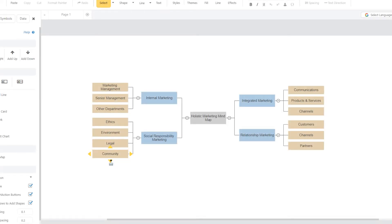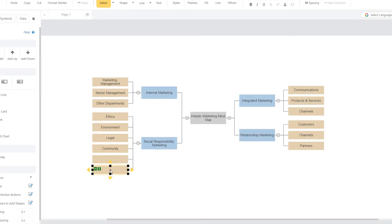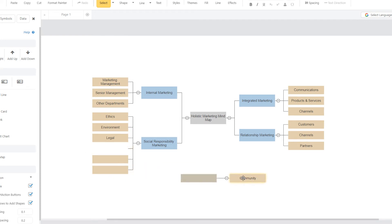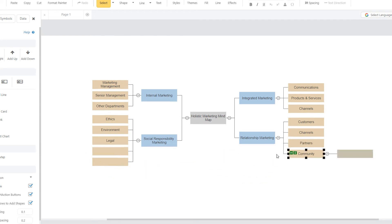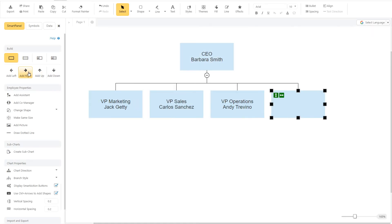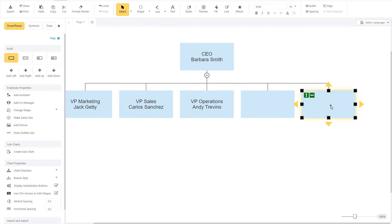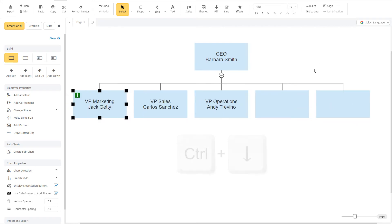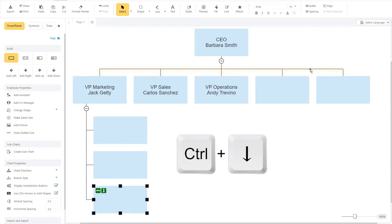Diagrams like org charts and mind maps use an intelligent formatting engine, which gives you the ability to automatically format and connect shapes in a diagram. You can use the controls in the Smart panel, the yellow action buttons around a shape, or your keyboard alone to add shapes, and everything is automatically connected, aligned, and evenly spaced.